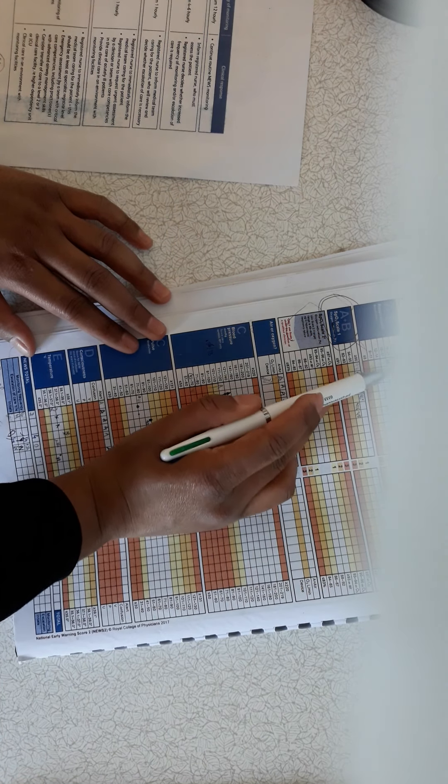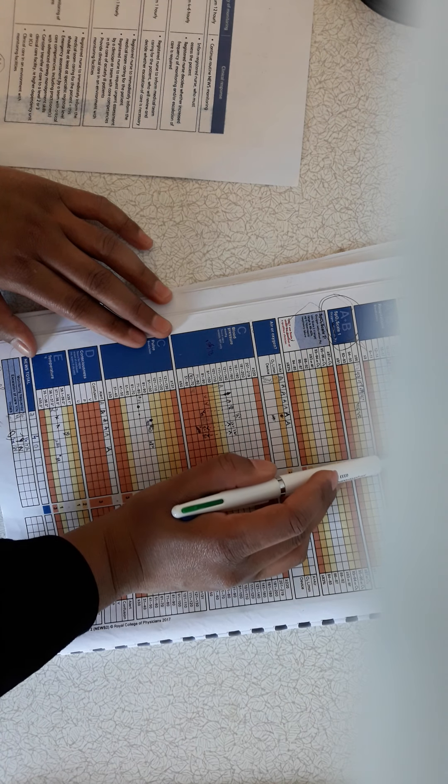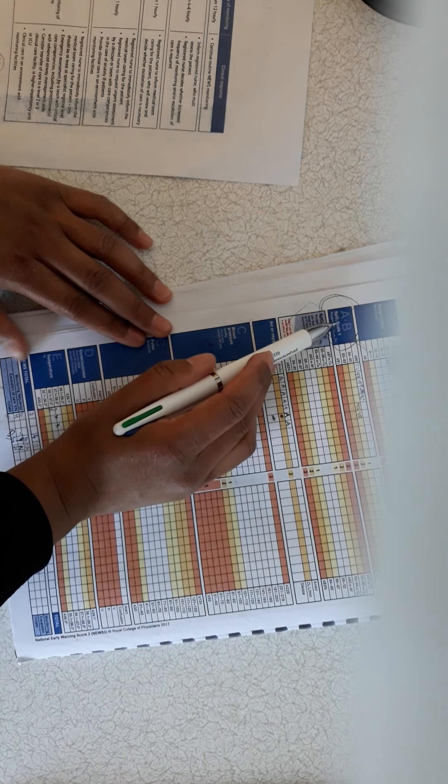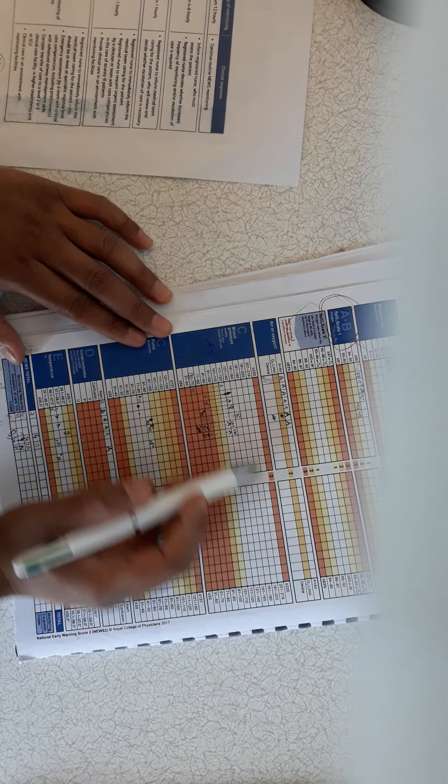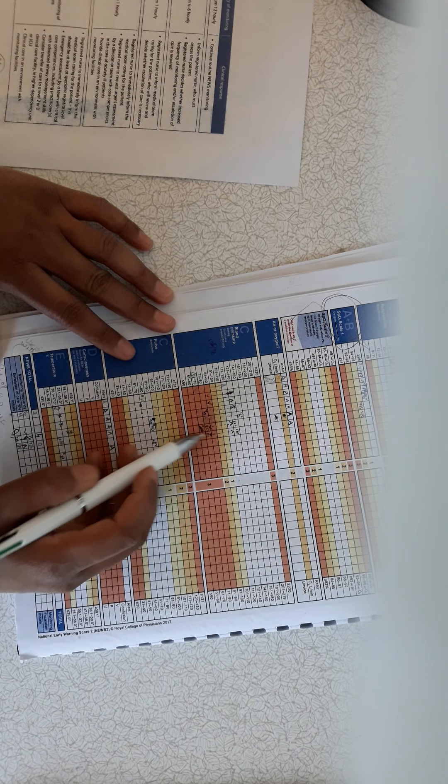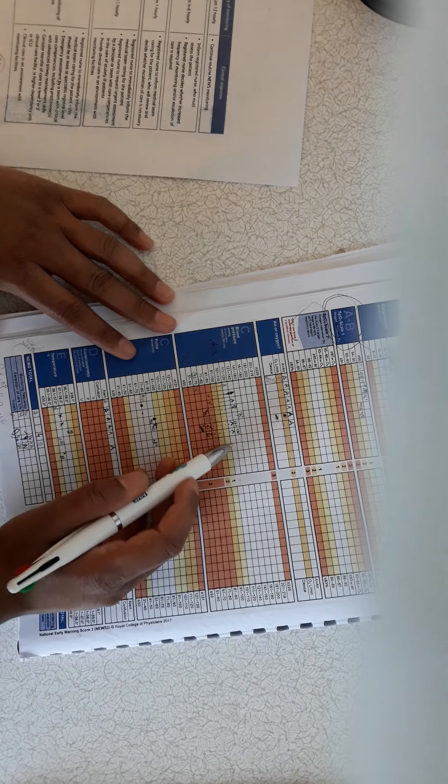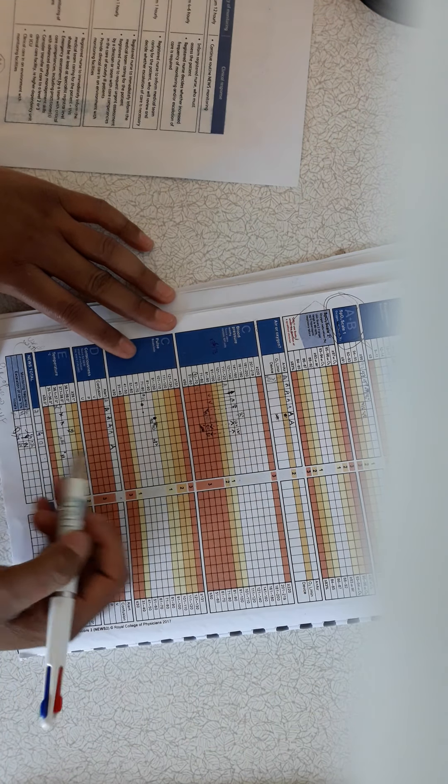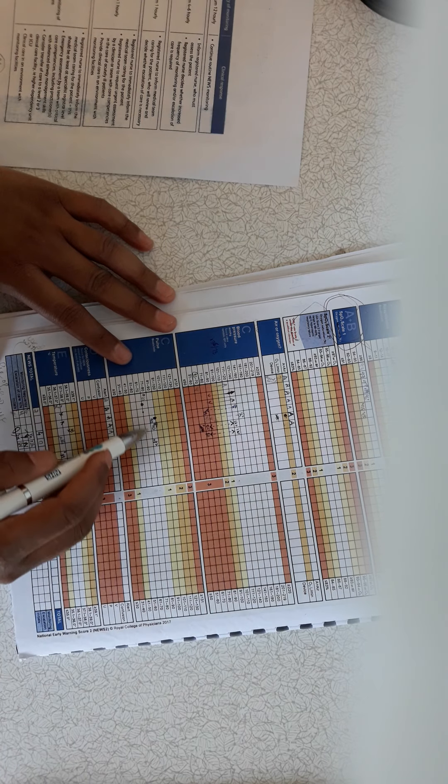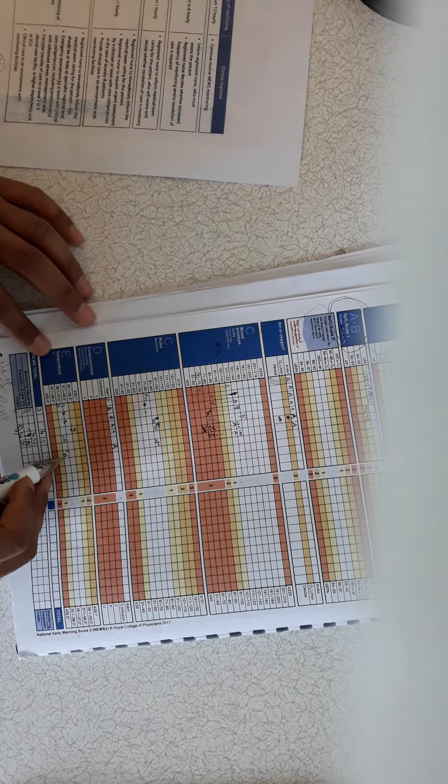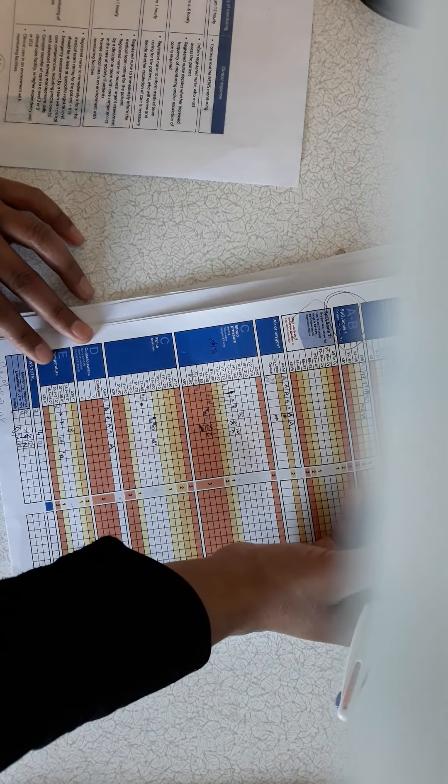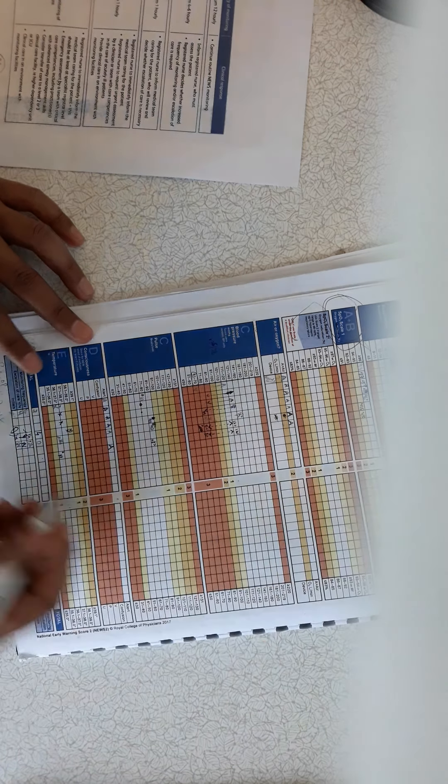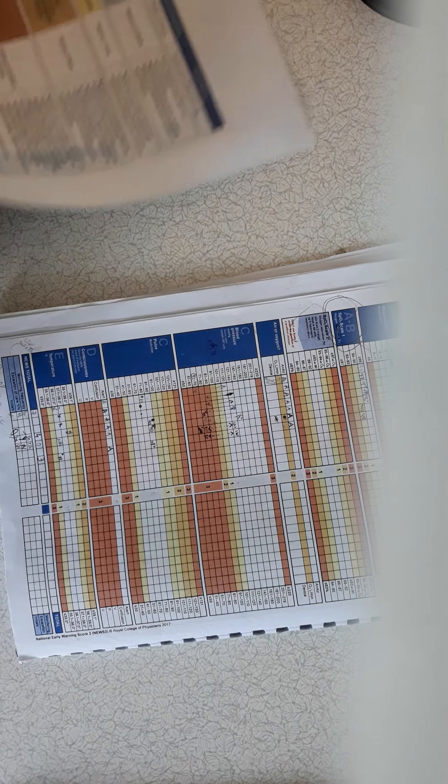So my respiration is 21, zero score, two score for that, two. Then the SpO2 is 95, one for one for that. Then patient is on room air, zero score for that. Blood pressure is 120 by 80. We count only systolic blood pressure to chart the NEWS, to monitor the score. So 120, zero score for this. And the pulse is 82, zero score for that. Alert, zero score for that. Temperature is normal, 37, zero score for that. So my patient got a total score of two here and one here, three, three.